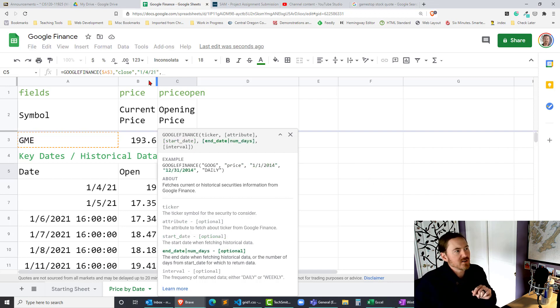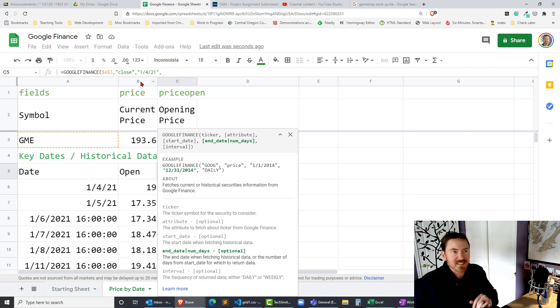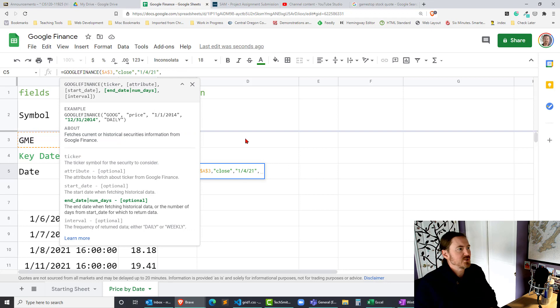This time I'm gonna do a close price and I'll still do January 4th of 21 comma and then of course you're looking right up here in my address bar to see exactly what I'm typing in there and again I will do January 31st of 21.